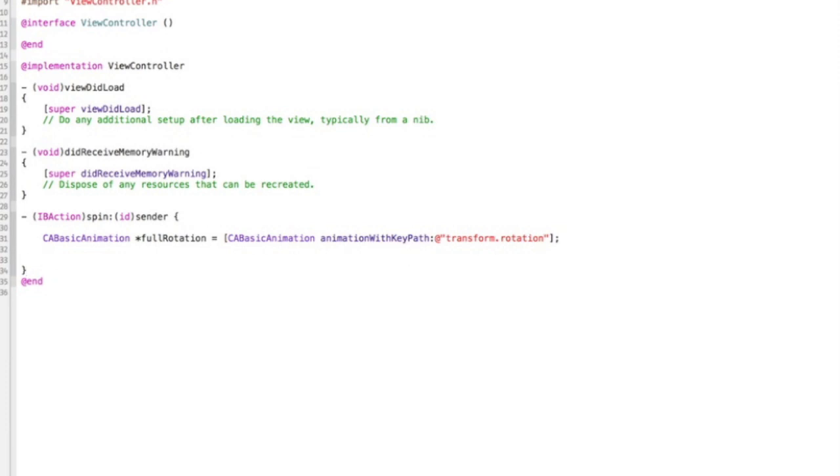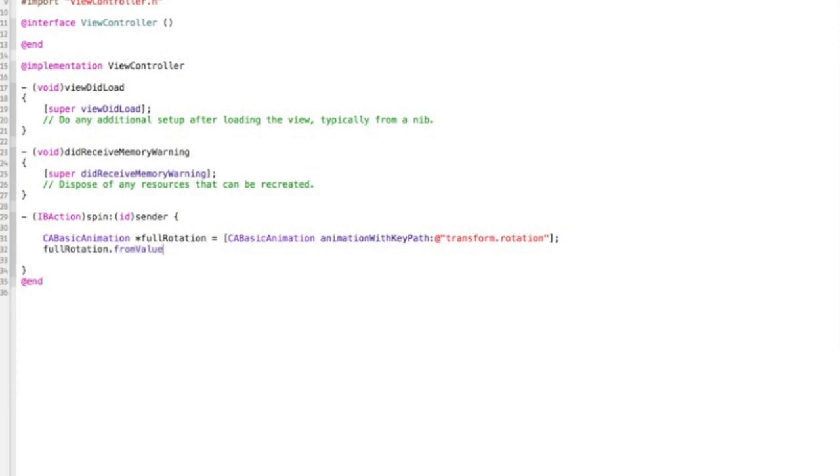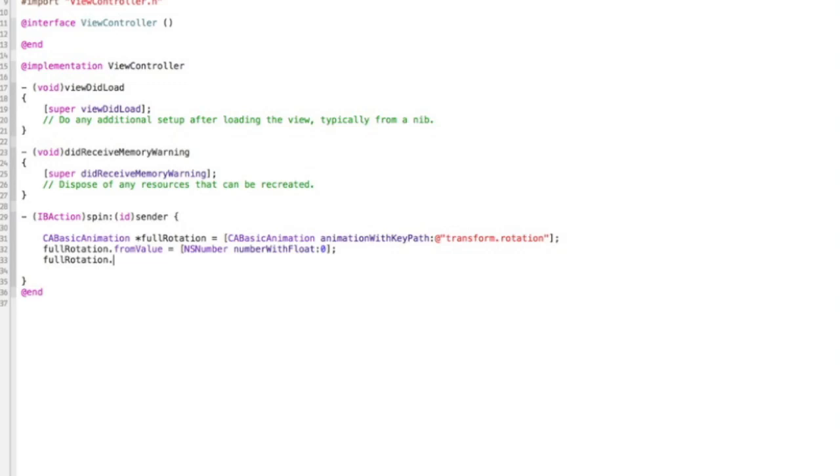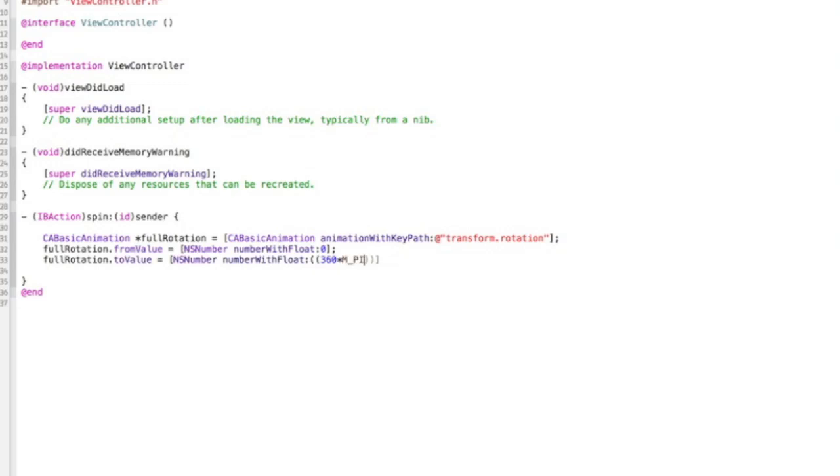And then you need to do fullRotation.fromValue. So value is coming from equals open square brackets NSNumber numberWithFloat and the float's going to be zero. We're going to start at zero degrees. And we need to do fullRotation.toValue equals, and this is a bit complex, NSNumber numberWithFloat. And then you need to open two circular brackets. Inside the first one you need 360 asterisk M_PI. Because obviously the radius of a circle is pi. And then close that circular bracket and then slash 180. We need to divide that number by 180. And then close the circular bracket, close the square bracket, semicolon. And then we need to do fullRotation.duration. And I'm going to make mine 2.0. And then fullRotation.repeatCount equals, I'm going to make mine three.